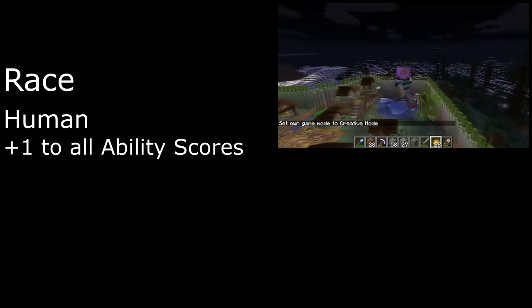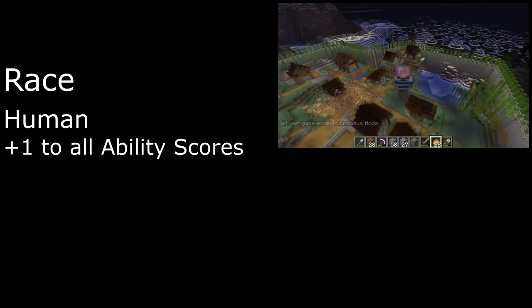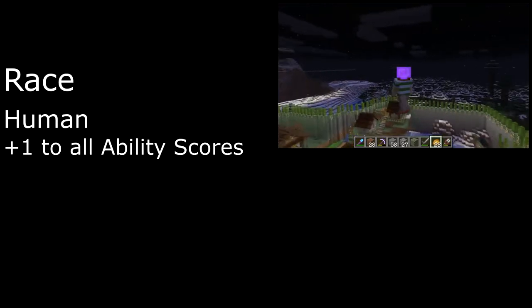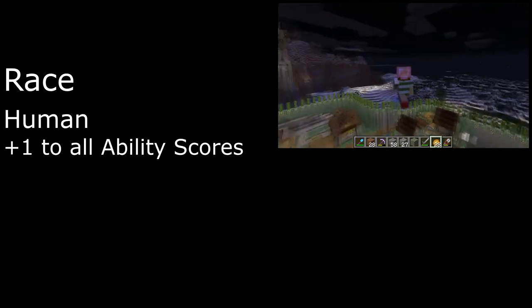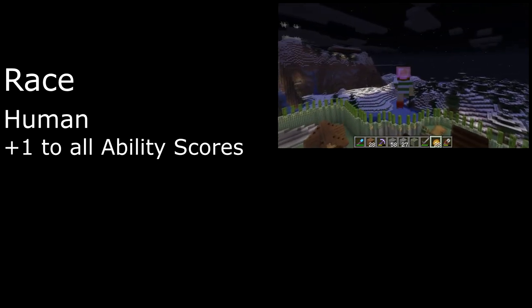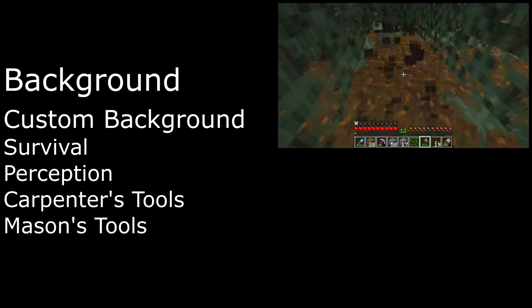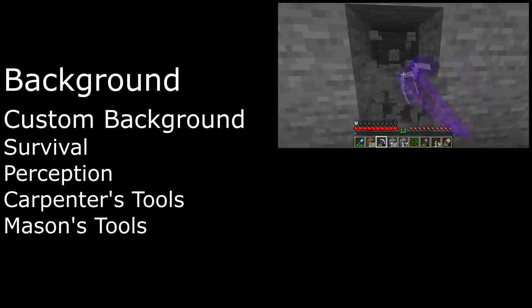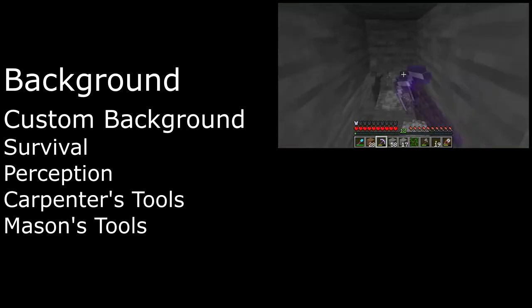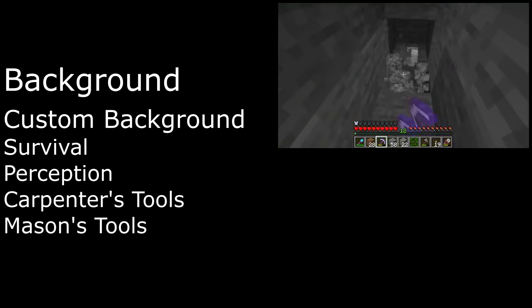Steve is ostensibly a human, albeit an extremely angular one, so we get plus 1 to all of our ability scores, and we'll build our own background, taking Proficiency in Survival and Perception, as well as with Carpenter's Tools and Mason's Tools for our Axe and Pickaxe, respectively.